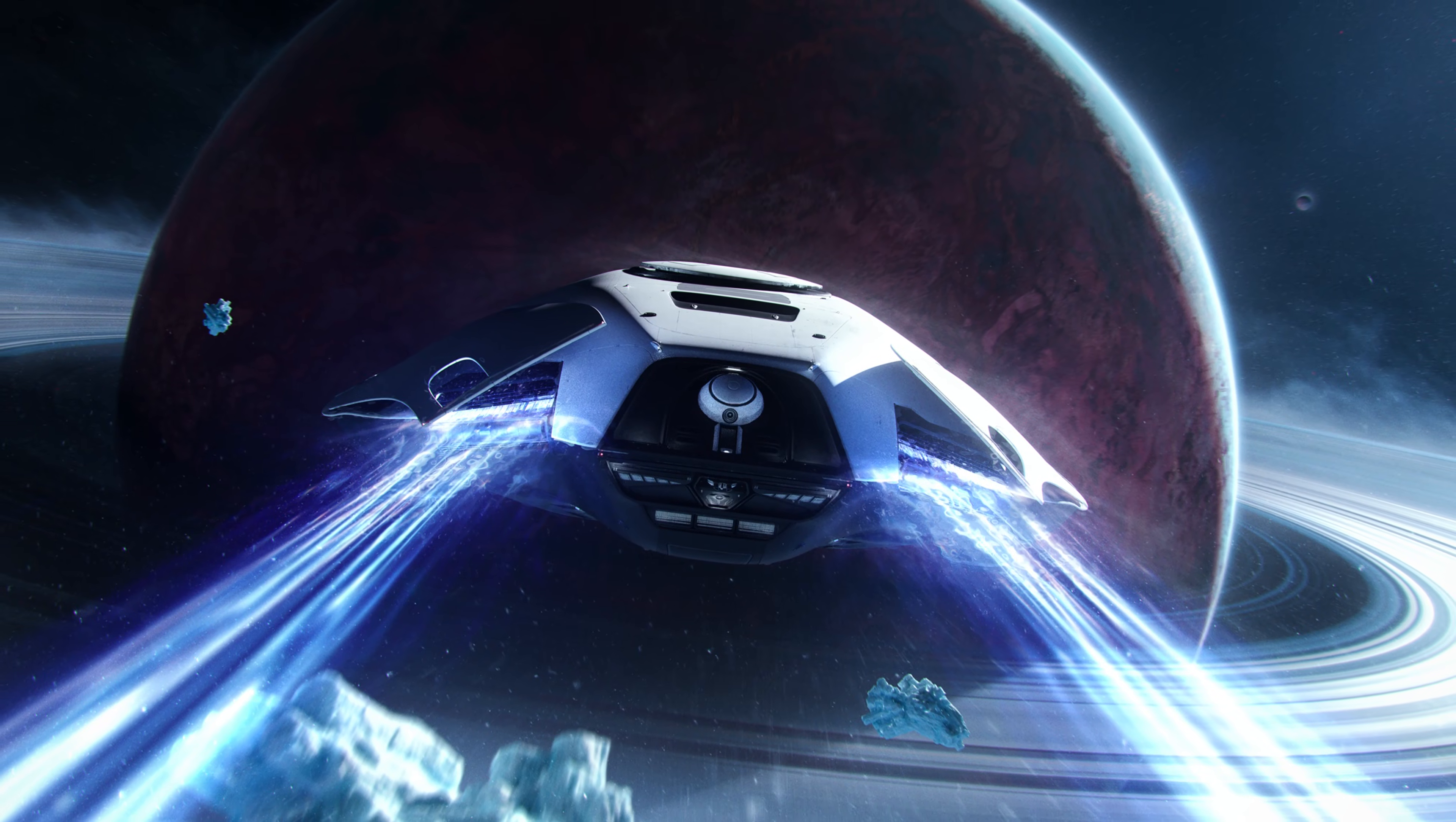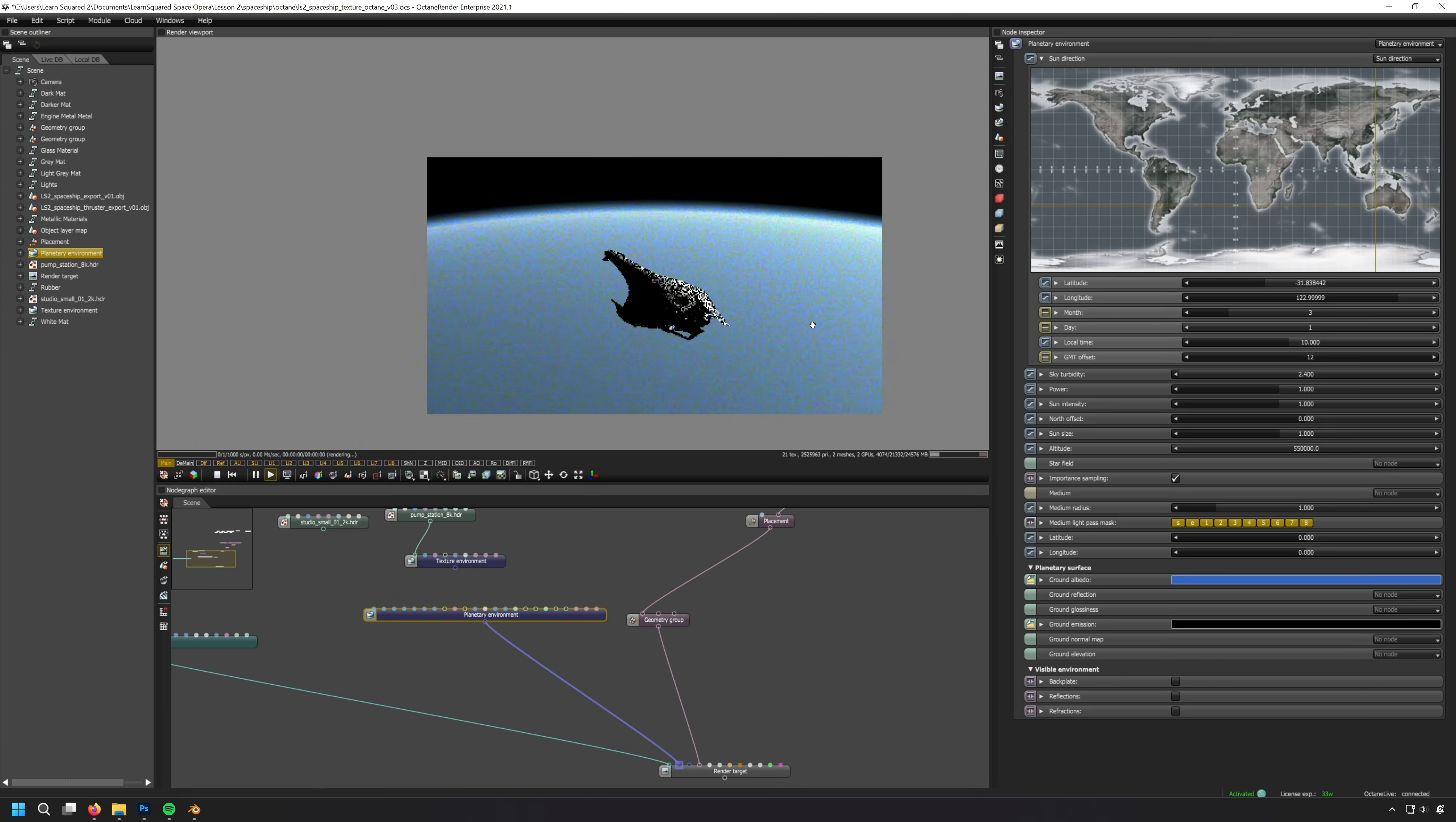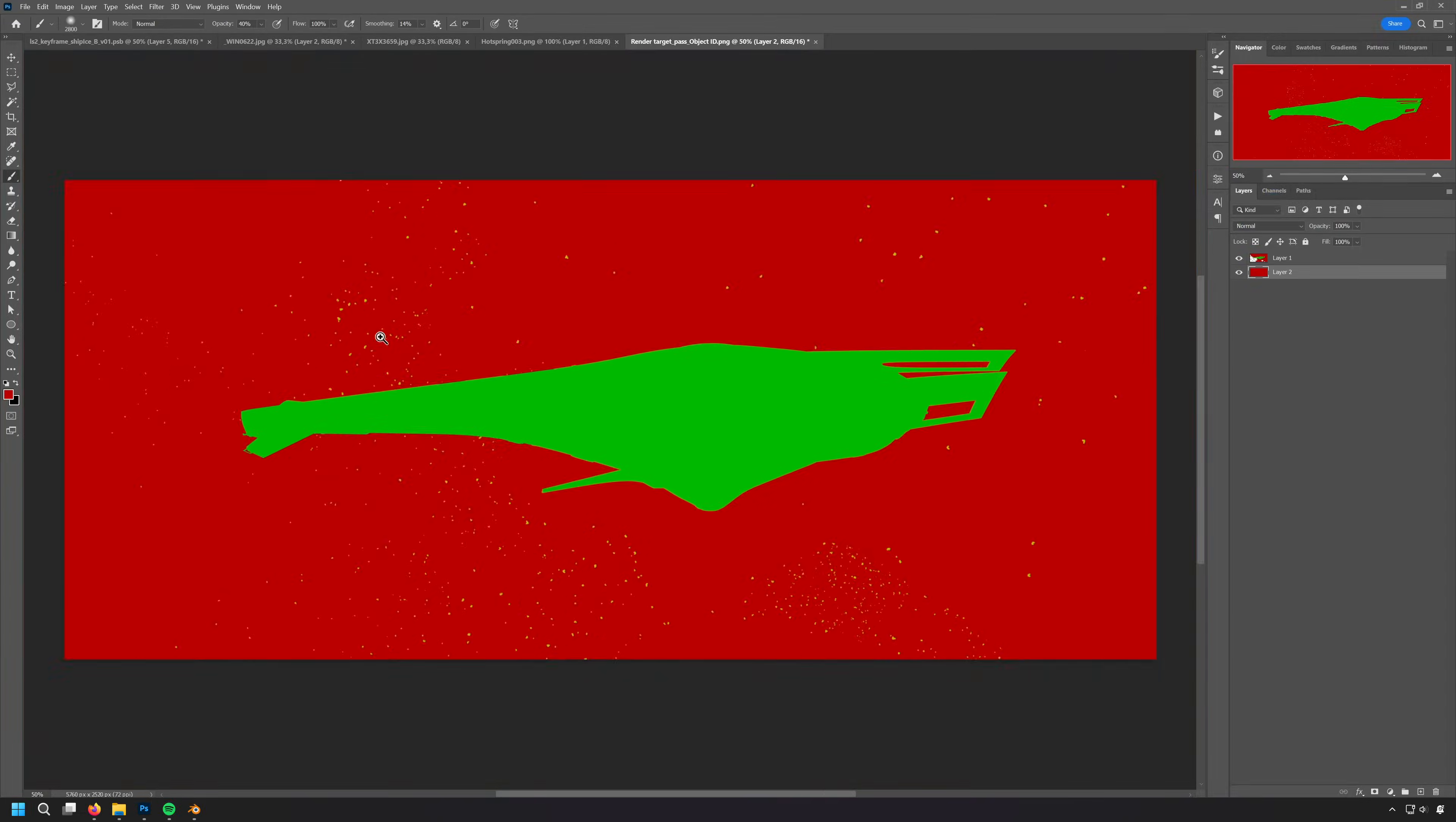Each of these courses is completely standalone, but students who take all three can use their creations from one course to get a head start on designs for the others.